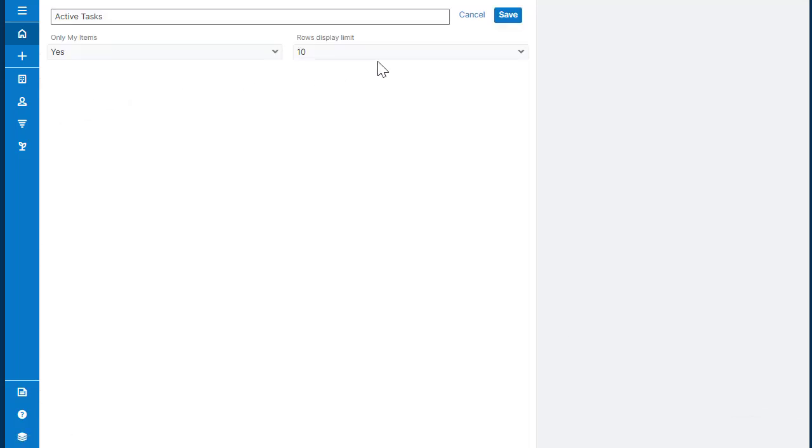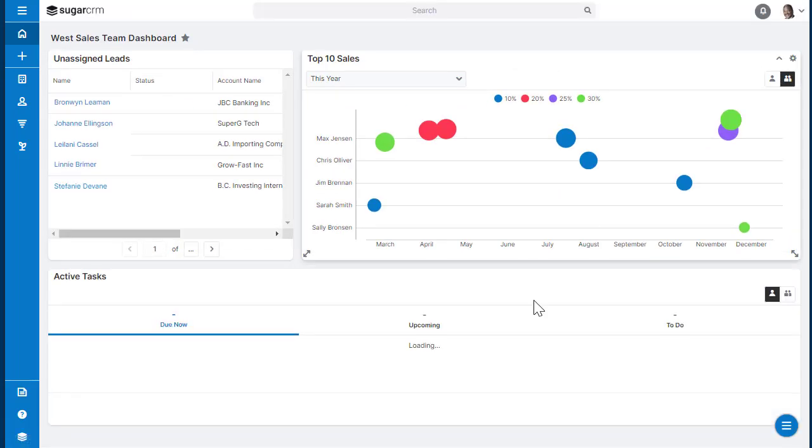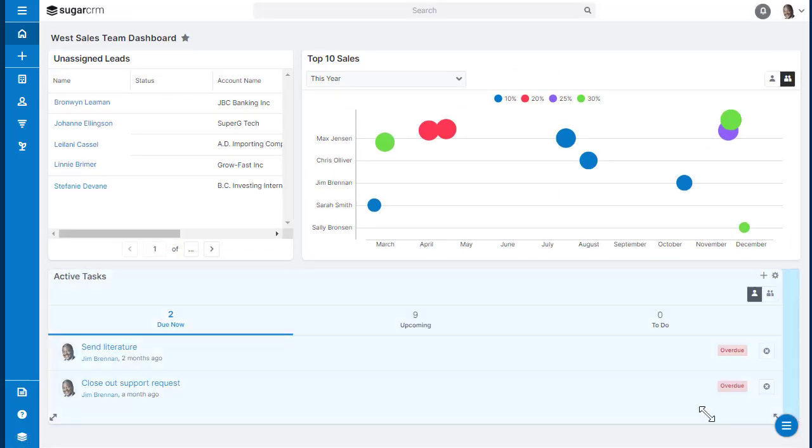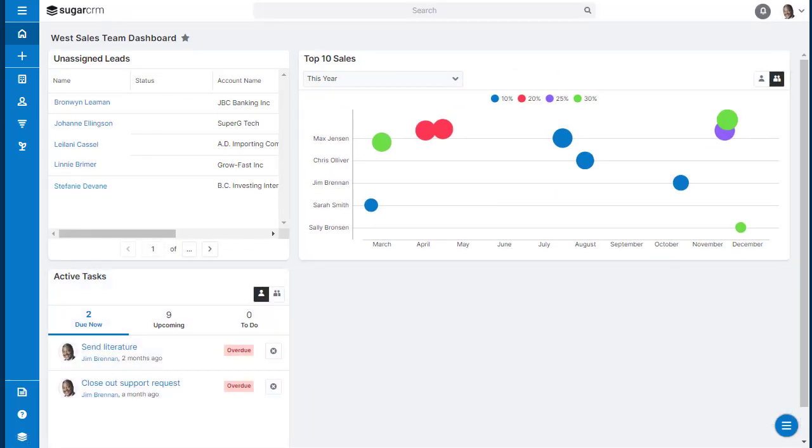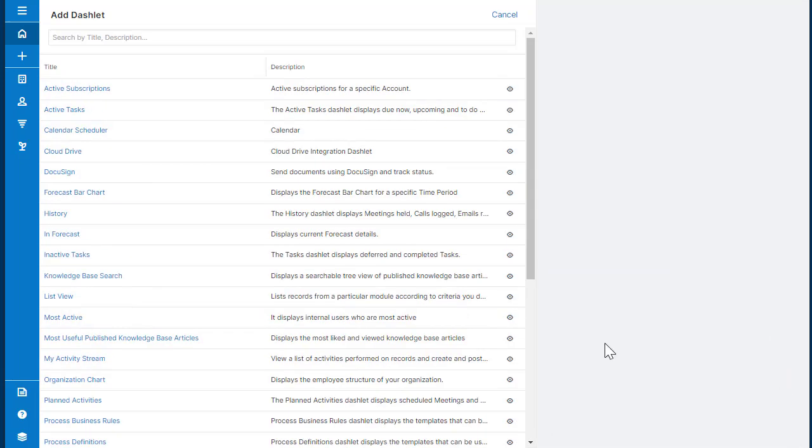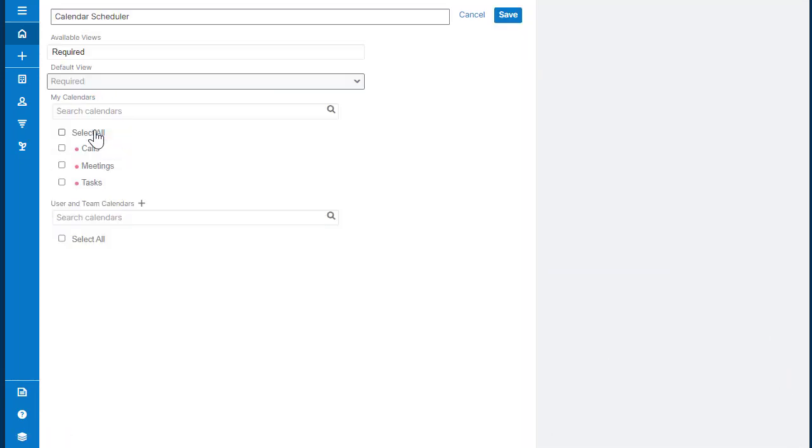I would recommend you check out documentation for your version and edition of Sugar for the available dashlets that you can add.